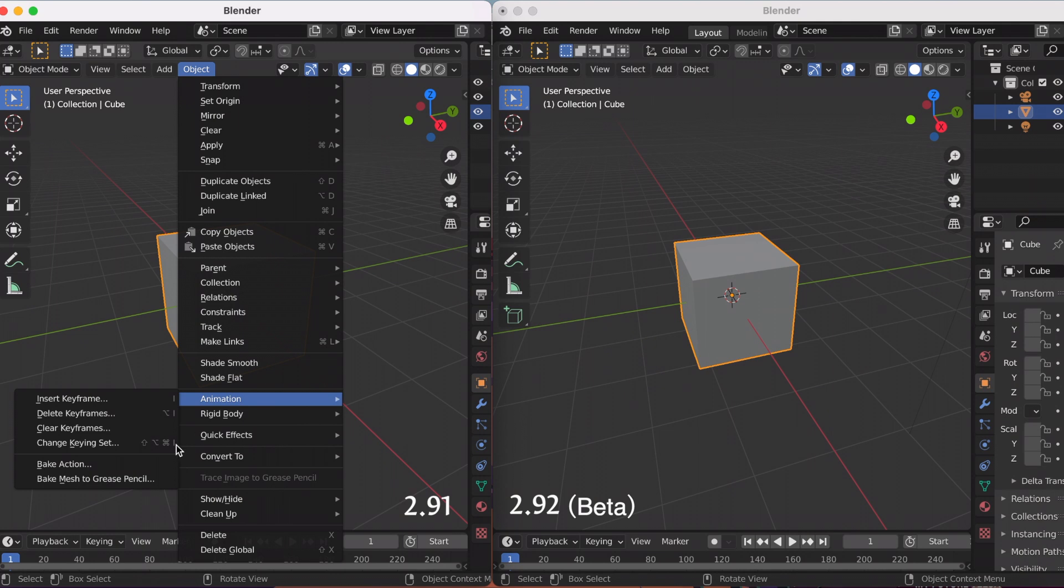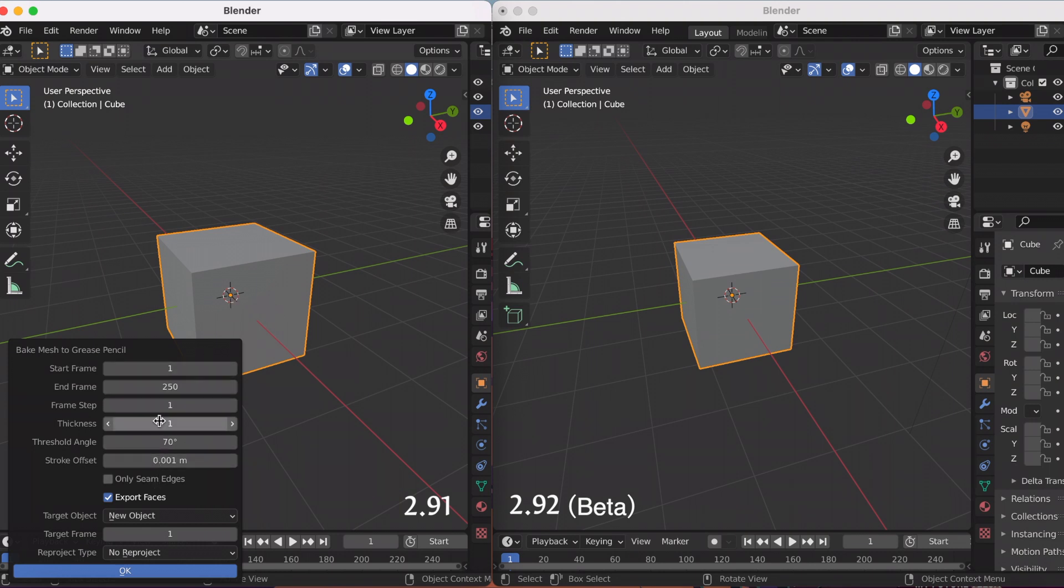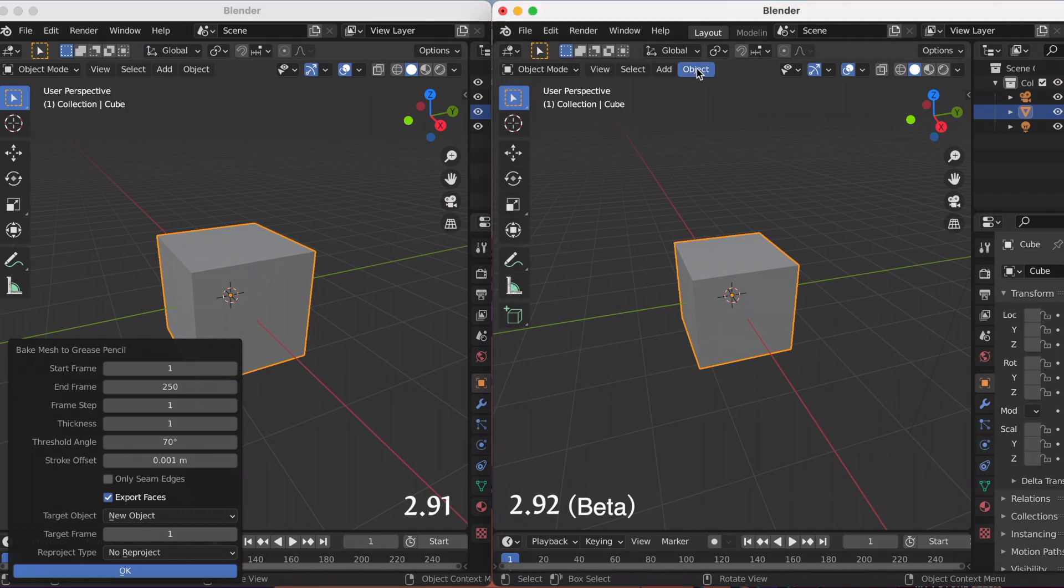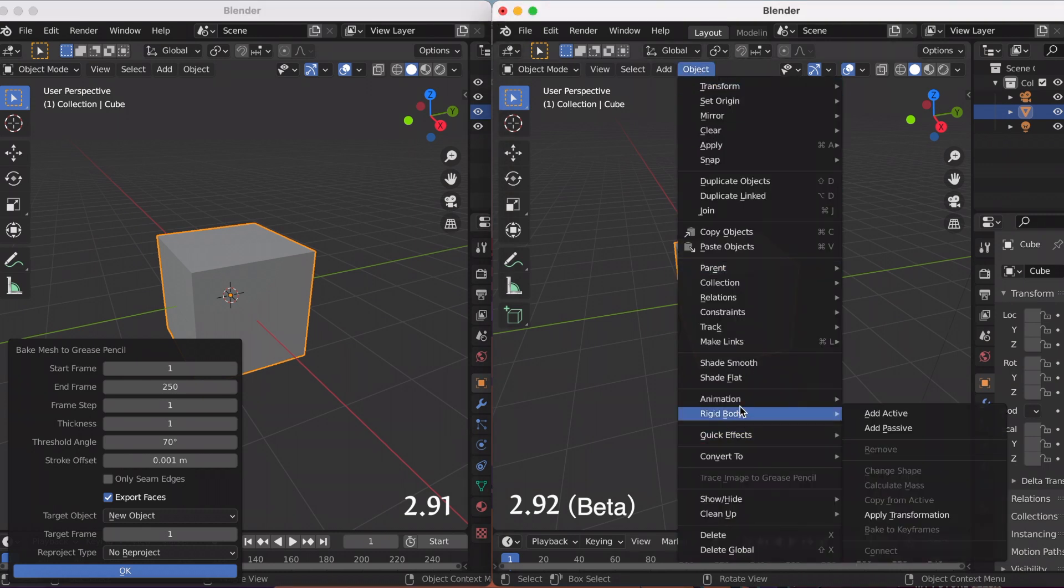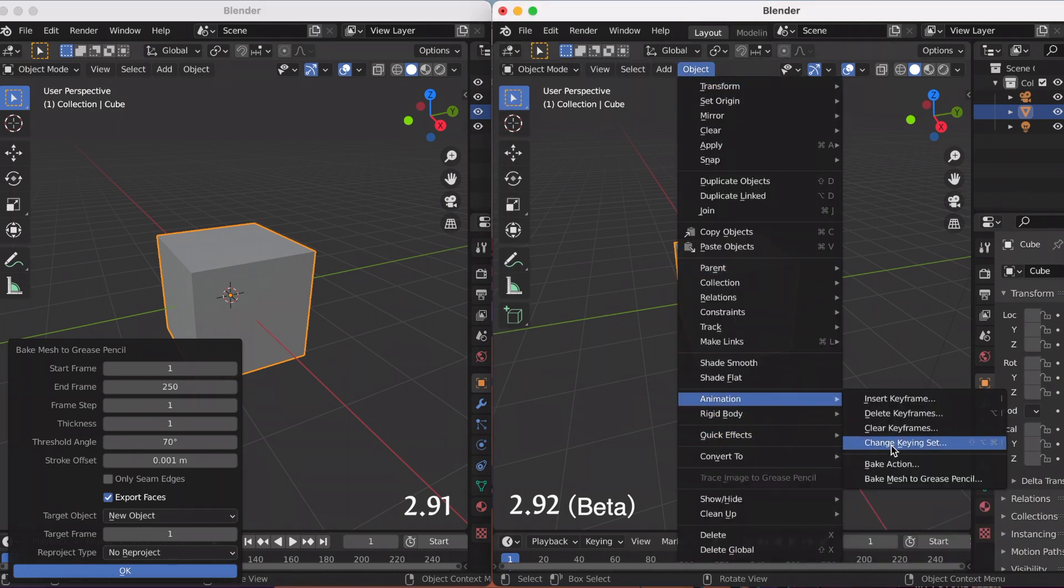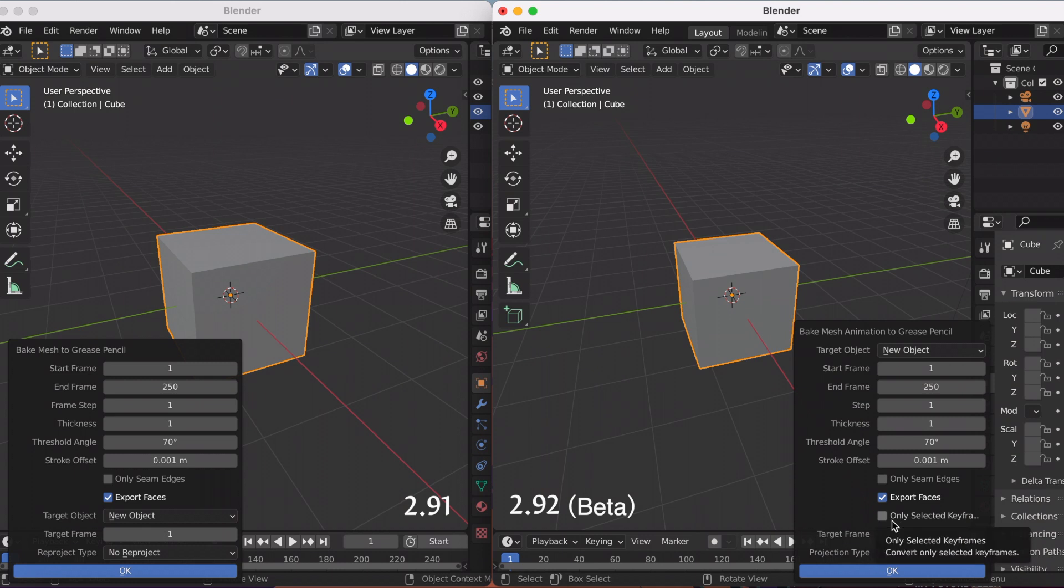If you go to Object, Animation, Bake Mesh to Grease Pencil, you'll have these options right here. Again, the left side is 2.91 and the right side is 2.92. These are the options. If you bake it in 2.91, it bakes all the frames, so it would bake from 1 to 250.